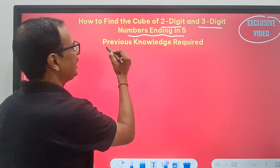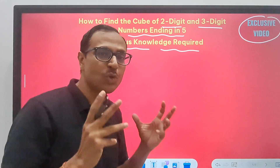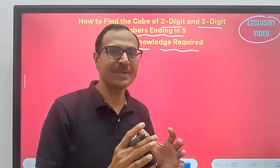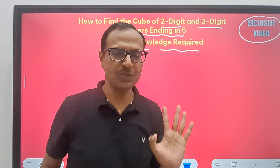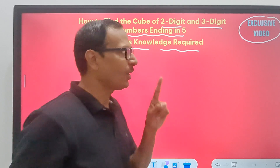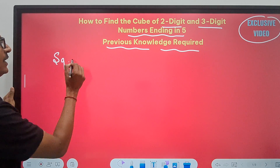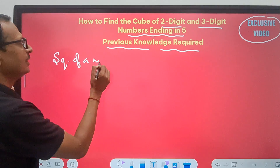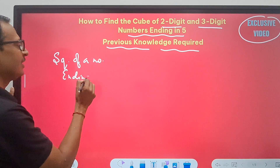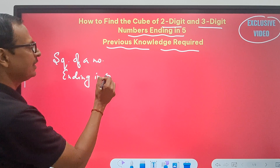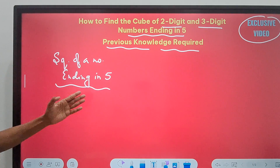Some prerequisite knowledge is required to find the cube of numbers which end in five. There are two things which you should know. The first one is finding the square of a number ending in five. You should know how to find very quickly the square of a number ending in five.